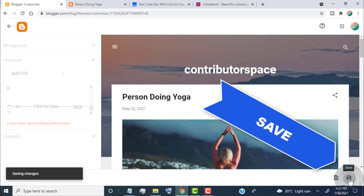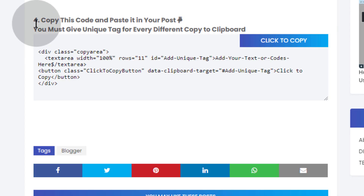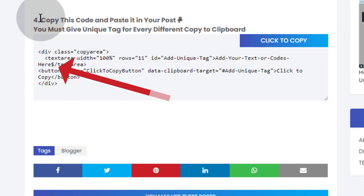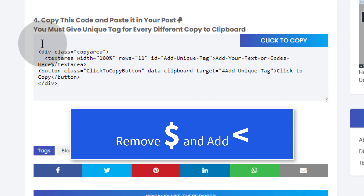Click Save. Now go back to the post and head over to this code. In this code you can see a dollar sign — simply remove the dollar sign and add a left-pointing angle bracket, then click Save.